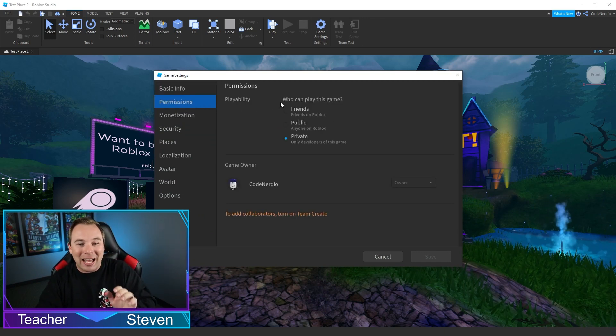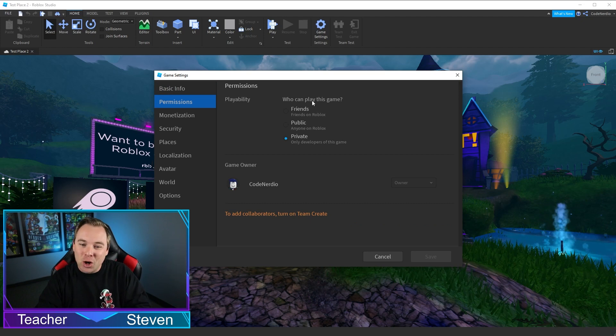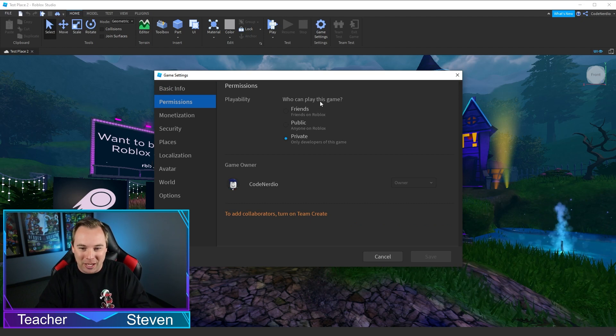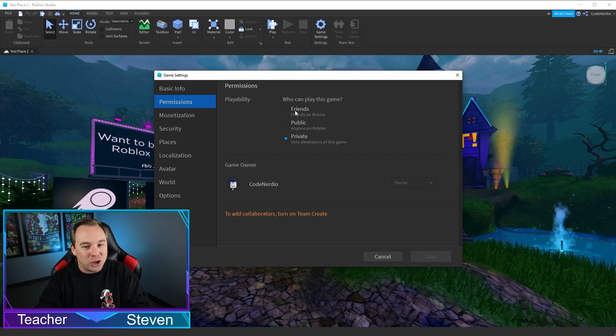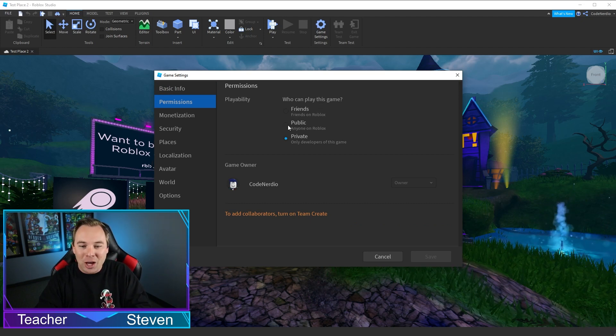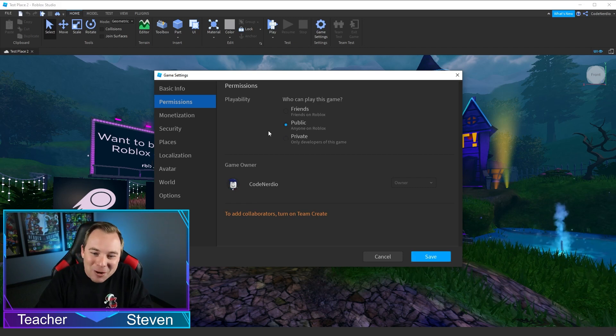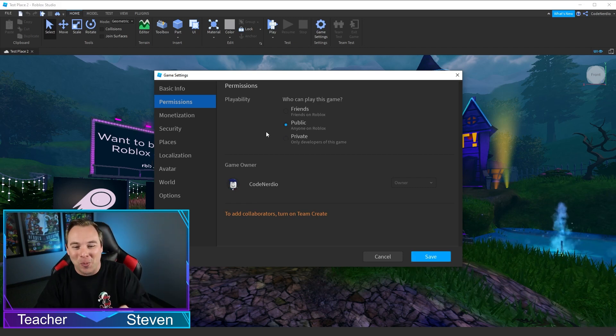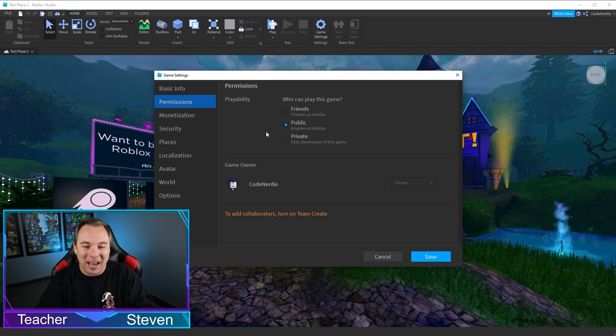Permissions allows us to change who can play this game. Just your friends or public, so that anyone on Roblox can play this game.